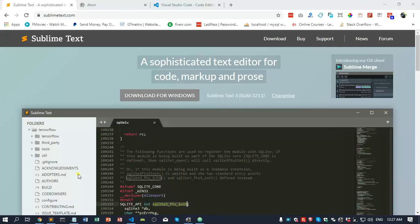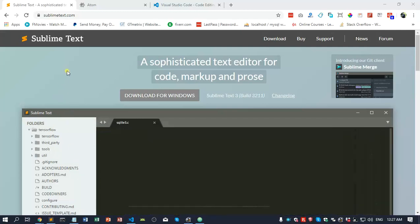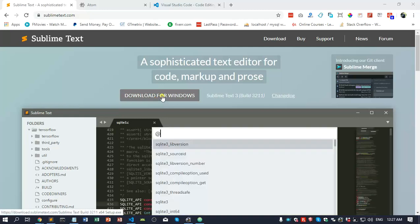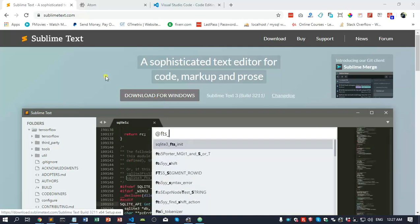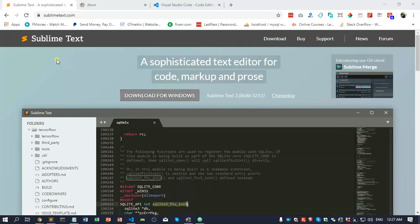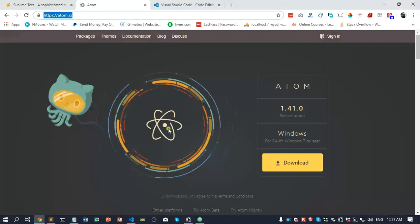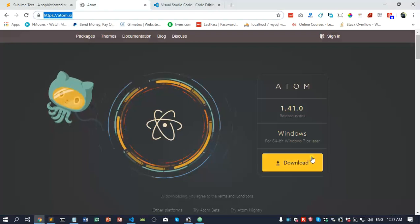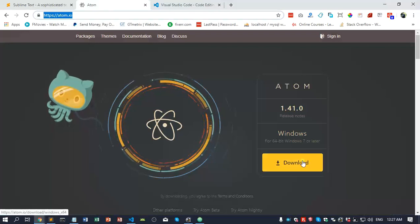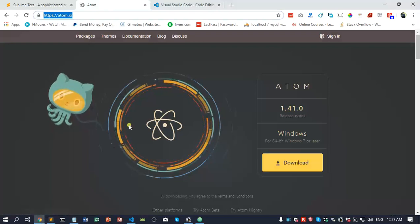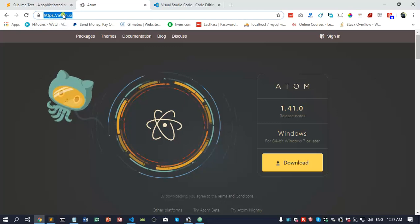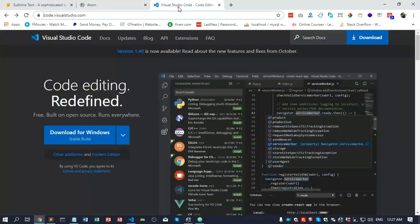The first one is Sublime Text. The Windows version is 11 megabytes. You go to sublimetext.com to download. The second one, Atom, is about 181 megabytes. You go to atom.io to download.